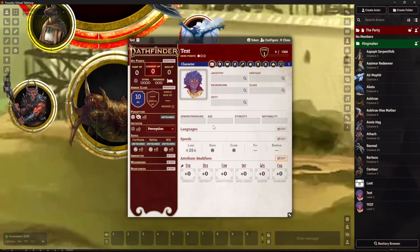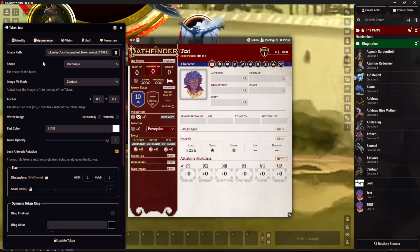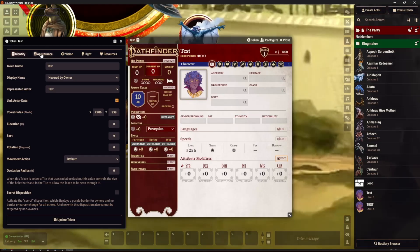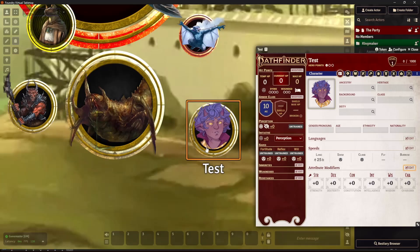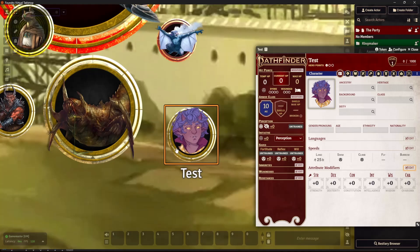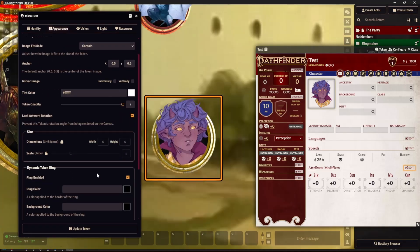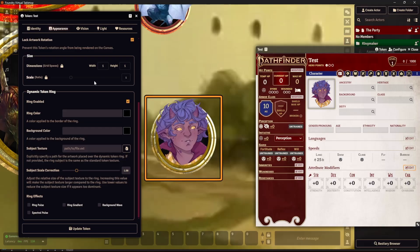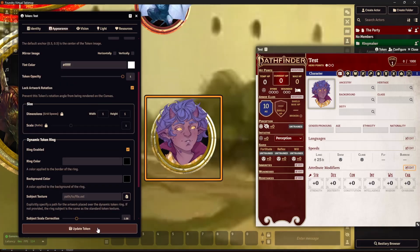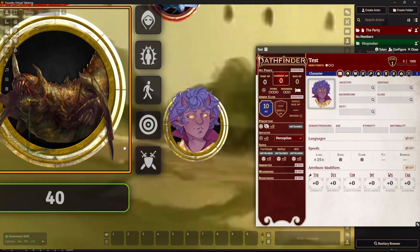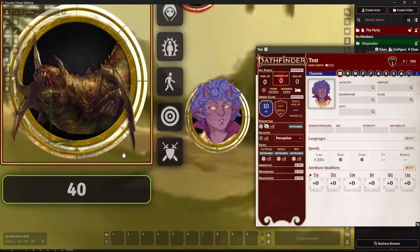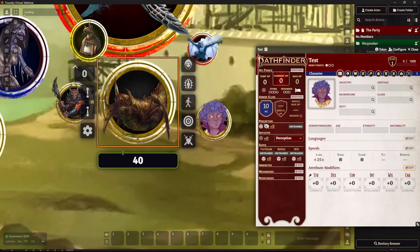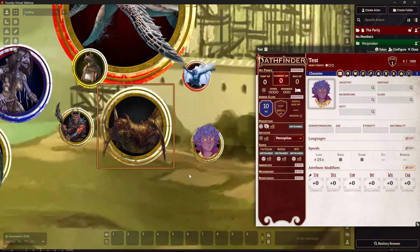Now, open the character sheet and go to token appearance. Check the box for ring enable, and if you have selected KCTG golden ring, you'll notice that it looks a little bit smaller than the token's edge. To fix this, head back into dynamic token ring settings, and we will adjust the subject scale correction to 1.08. This setting solves the issue here, but keep in mind, different rings might need different fine tuning. And with that, you got your very own token setup and working with dynamic token rings.